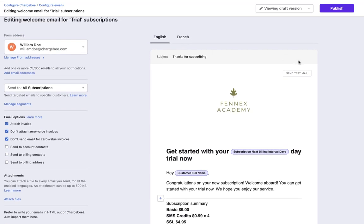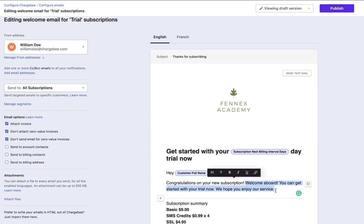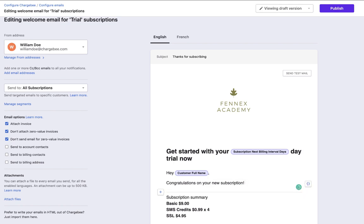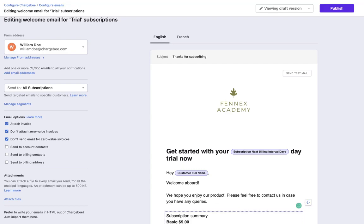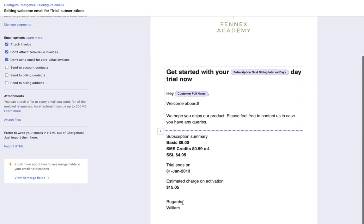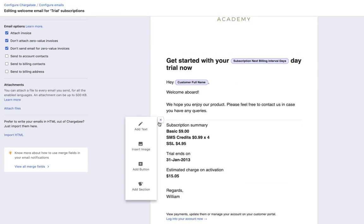Now let us see how to edit the content of the email. Place the cursor on the section you want to edit and proceed to change the text. Click on the plus sign to add a text, image, section, or a button.